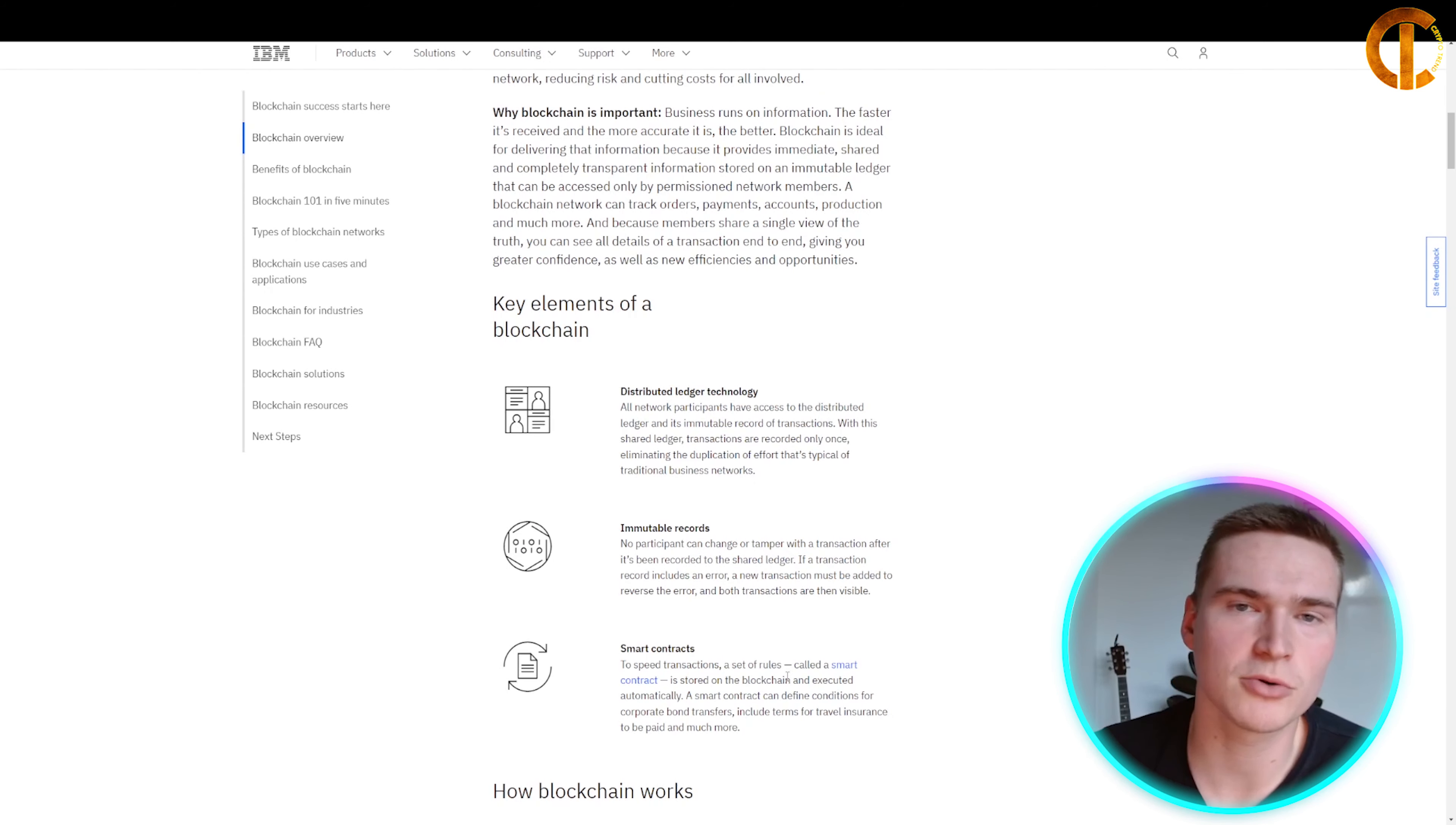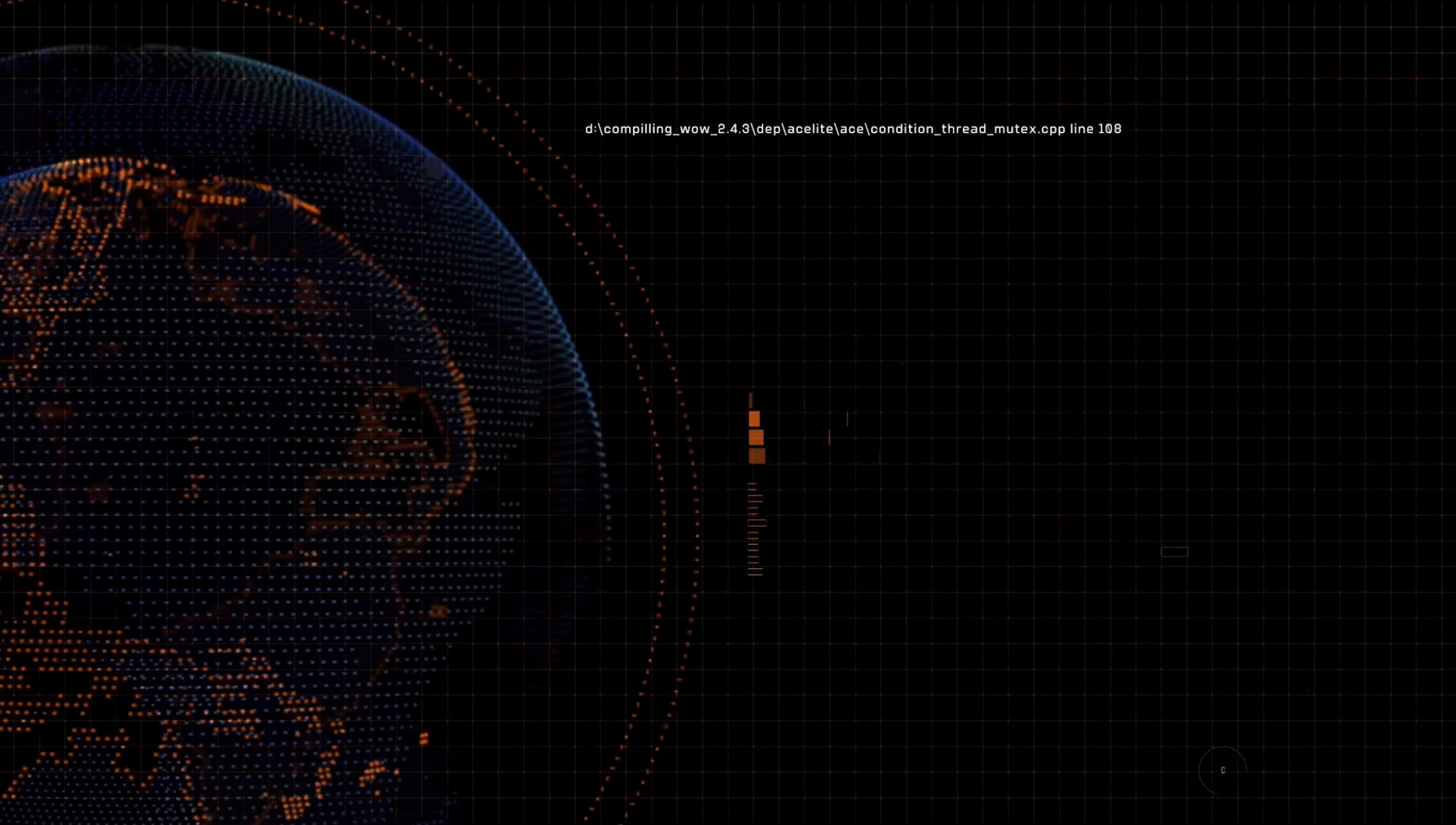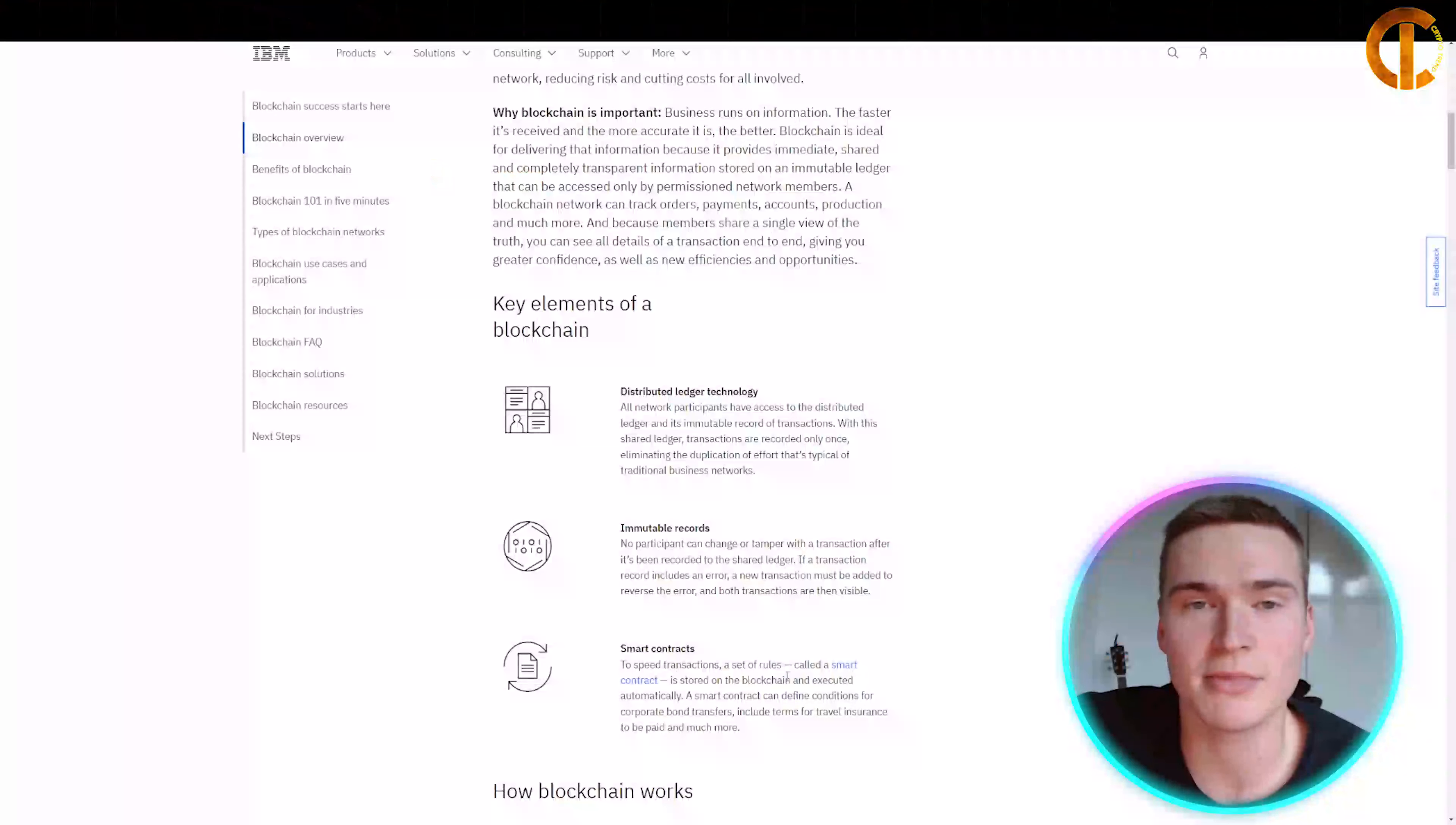There are multiple reasons why blockchain technology is important and why it's growing. Business runs on information, and the faster it's received and the more accurate it is, the better. Blockchain is ideal for delivering that information because it provides immediate, shared, and completely transparent information stored on an immutable ledger.